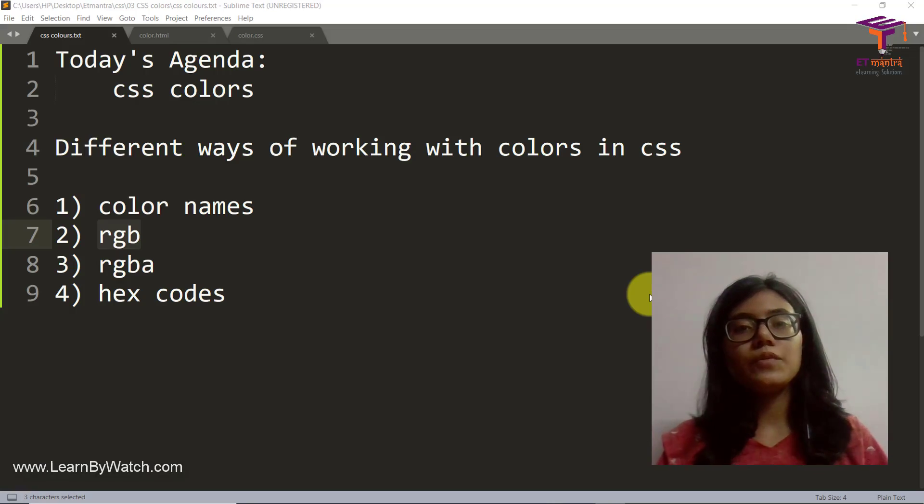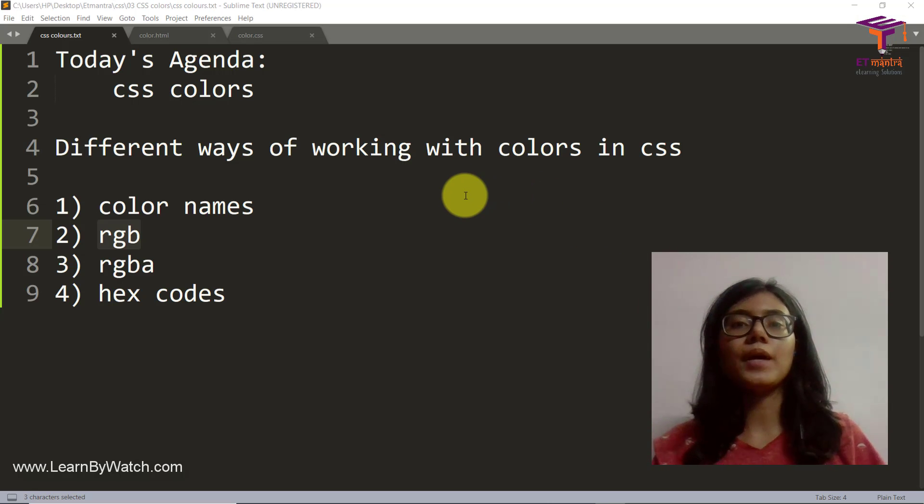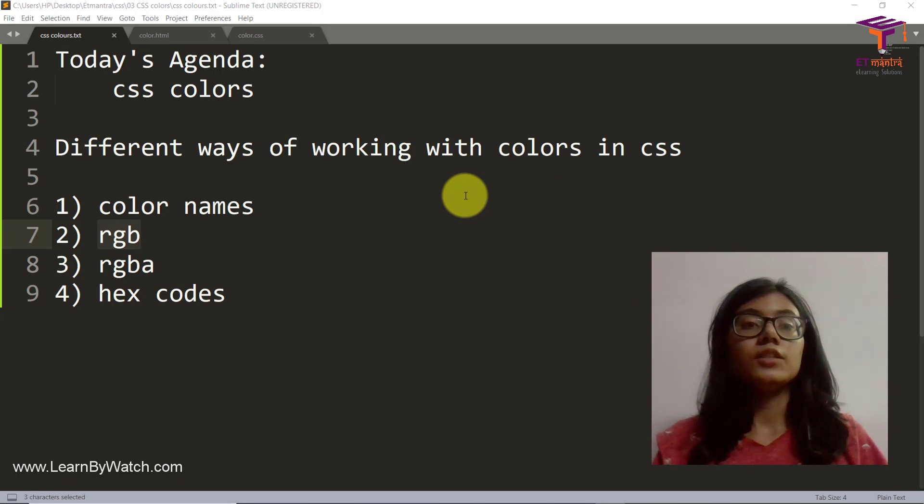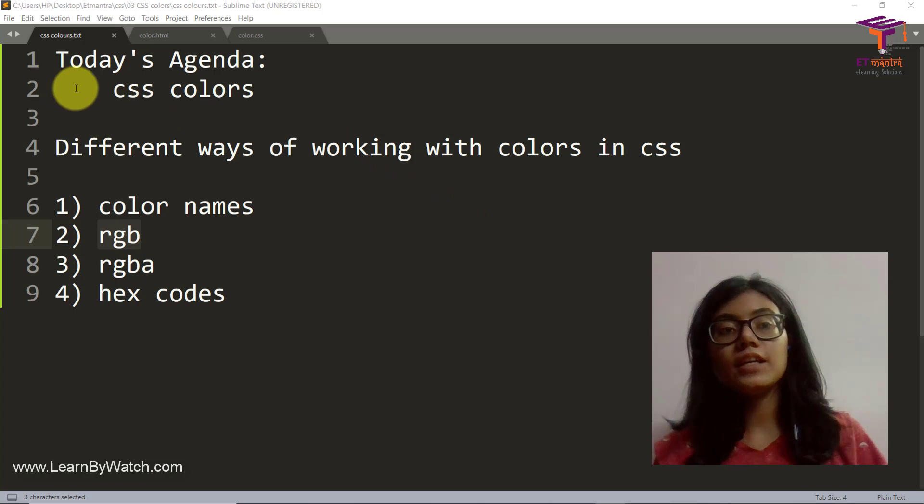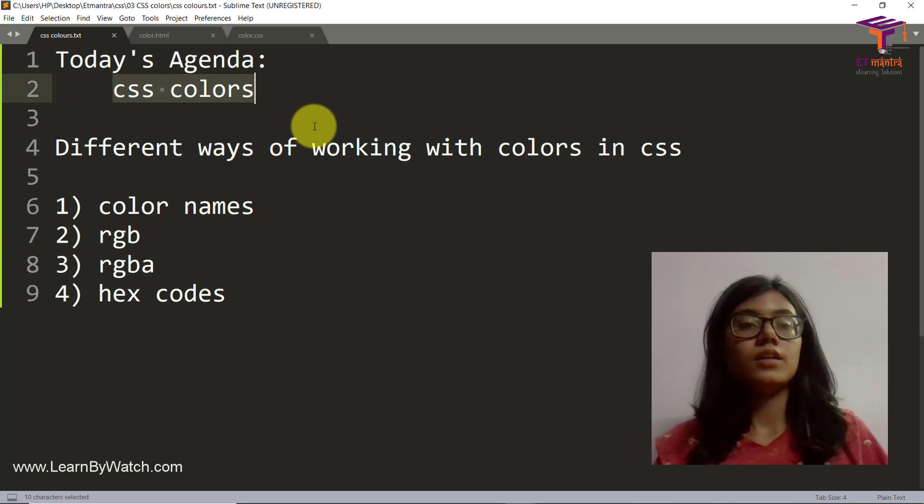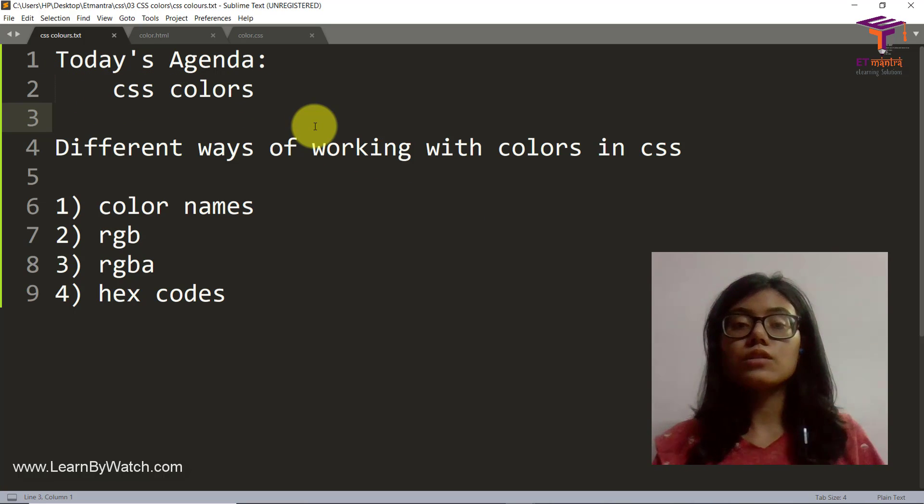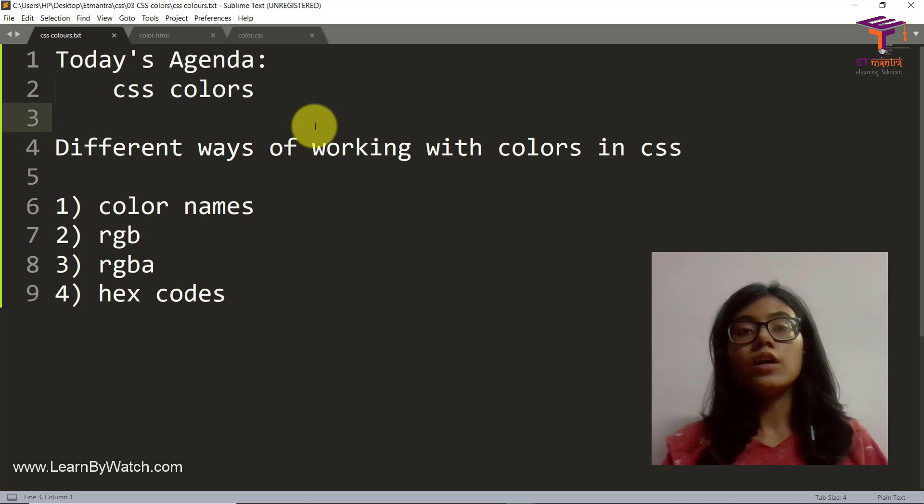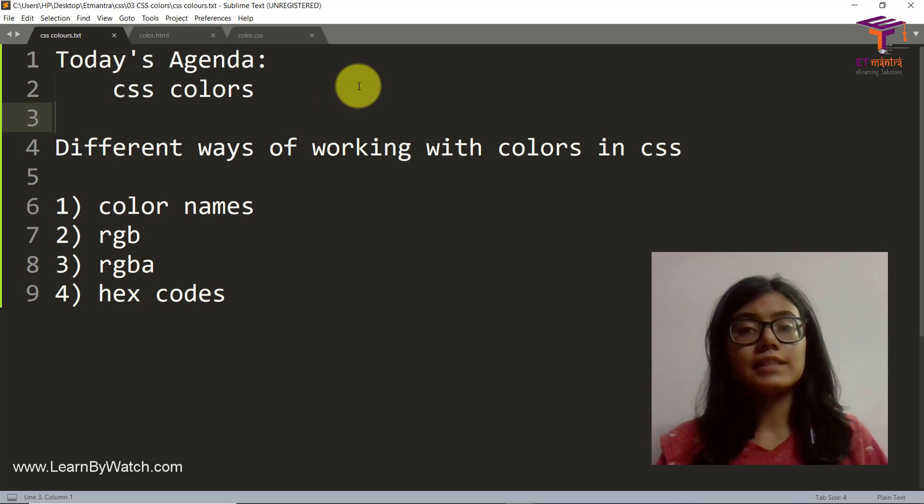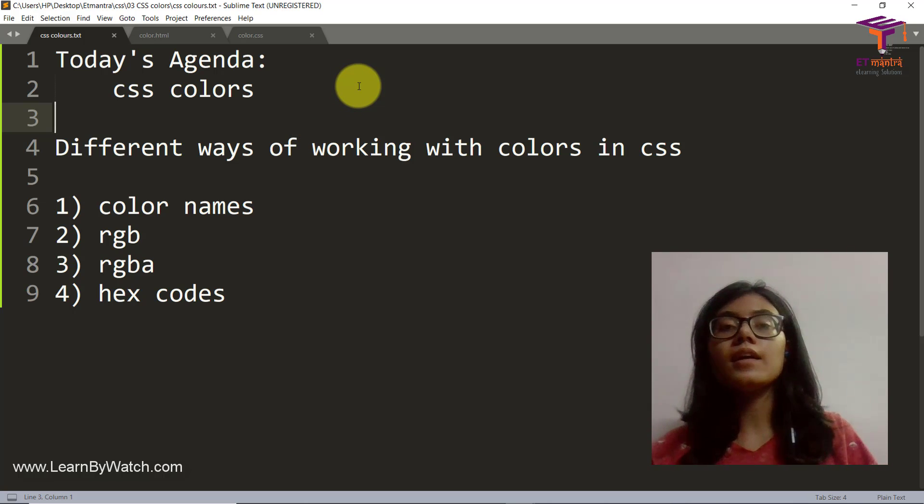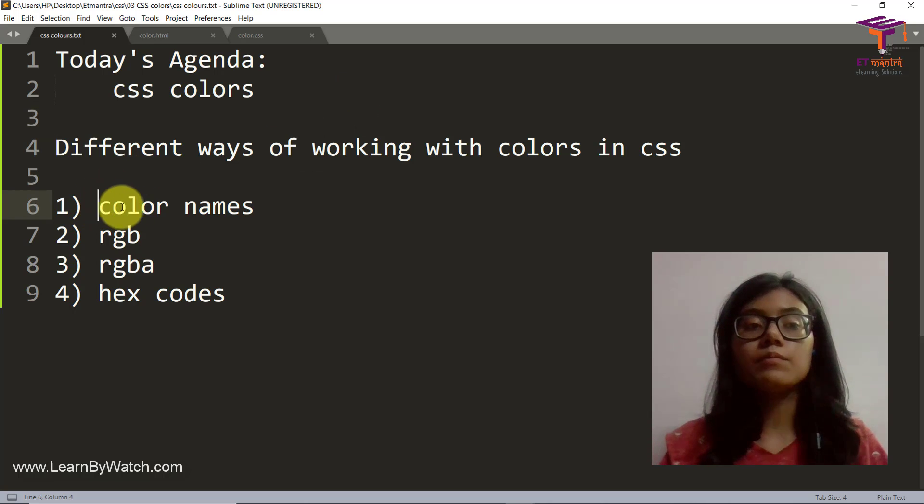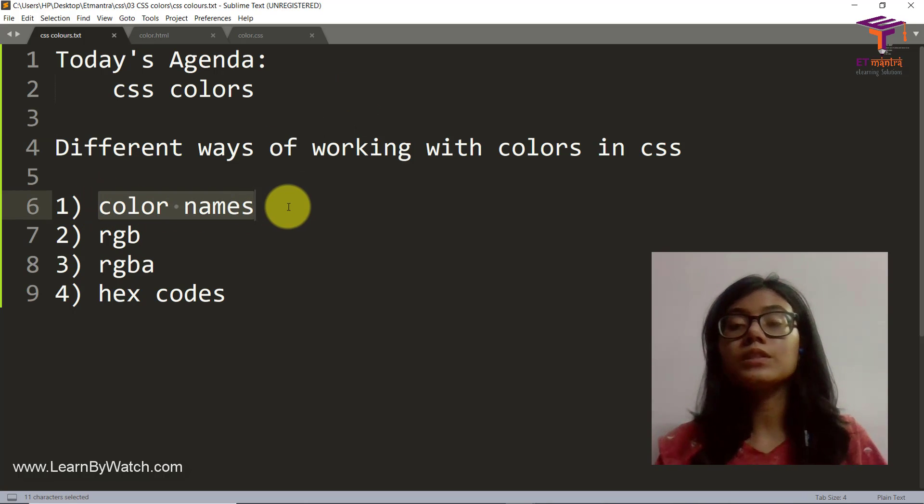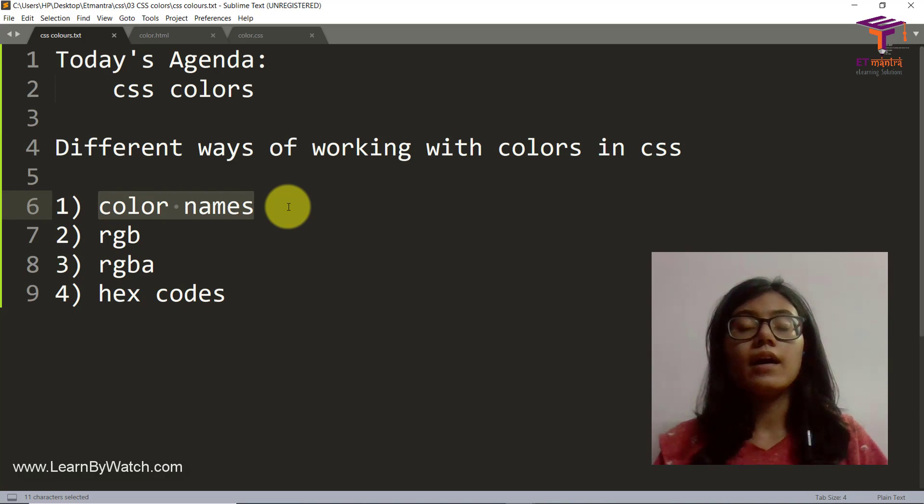Hello everyone, I am Alisha and welcome back to learn by watch. Today's agenda is learning about CSS colors. In the last class, while we were doing CSS selectors, I was using colors. I was using color names to style my tags.